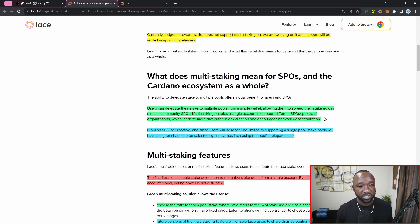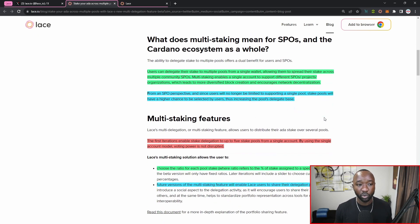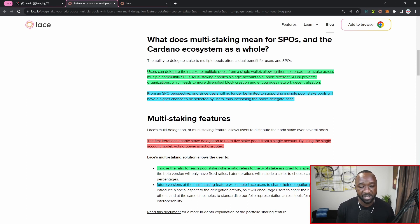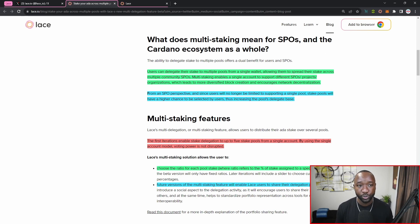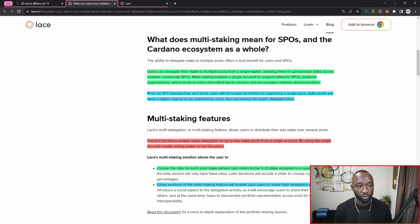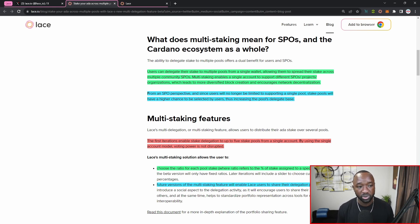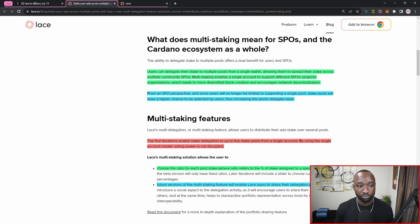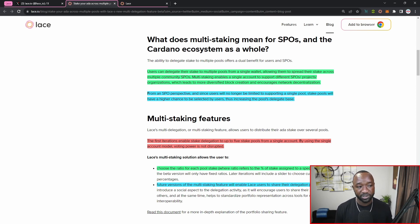So what does the multi-staking feature actually mean for SPOs as well as the Cardano community? This is going to break down some of the benefits, not only from the perspective of an end user or Cardano community member, but also from the viewpoint of an SPO. It states that the ability to delegate to multiple stake pools offers dual benefits for users and SPOs. Now with respect to users, they can now delegate their stake to multiple pools from a single wallet, allowing them to spread their stake across multiple community SPOs or stake pool operators.